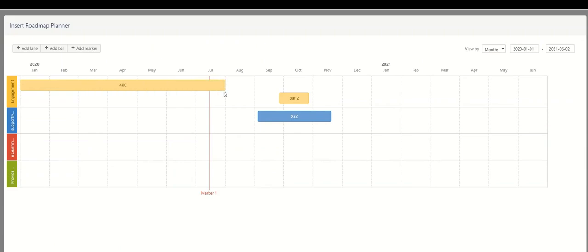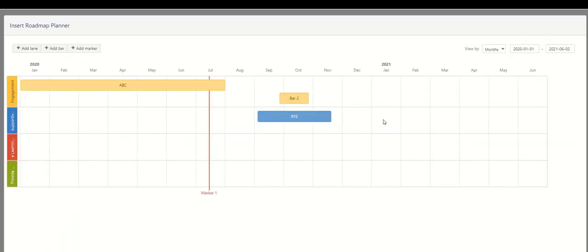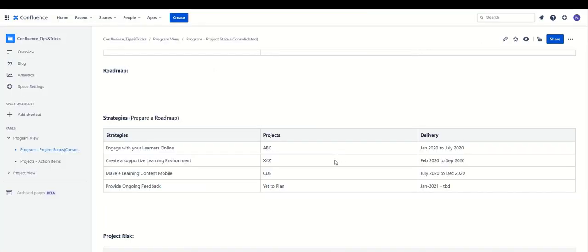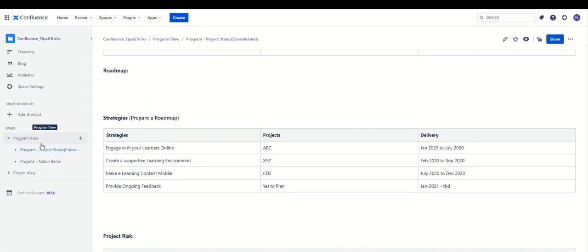Next is 'Create a supportive learning environment.' For this strategy we have the XYZ project, which aligns to this particular organizational strategy. XYZ spans from February to September. It's quite easy to move the bars around — we expand it from Feb to September. It's looking great.